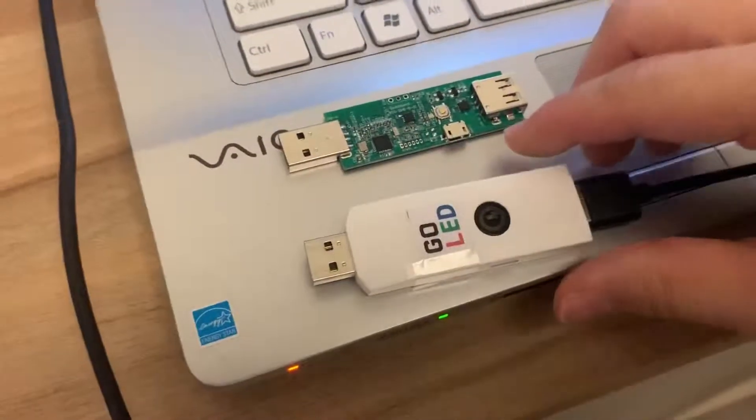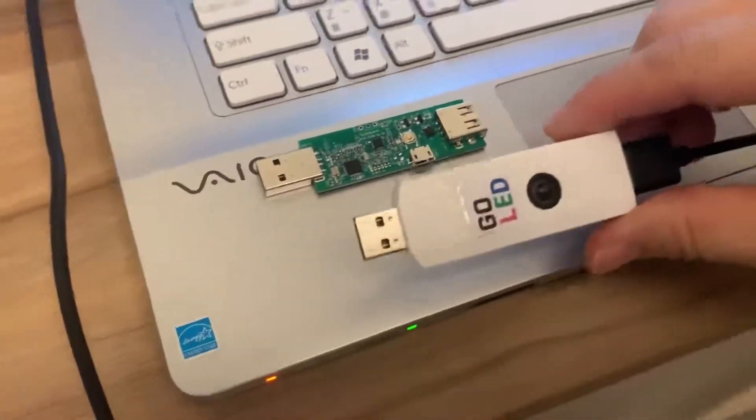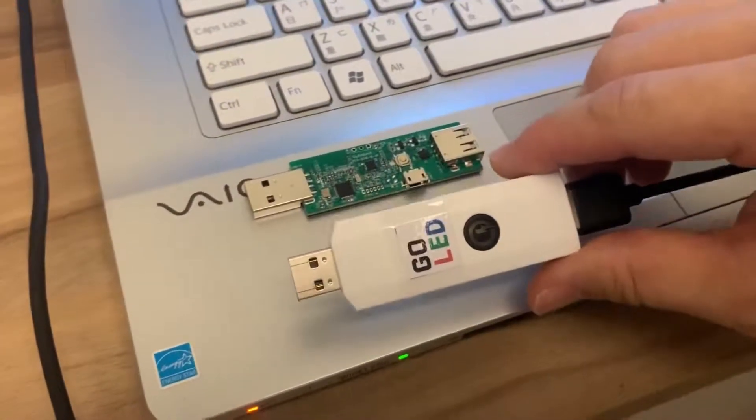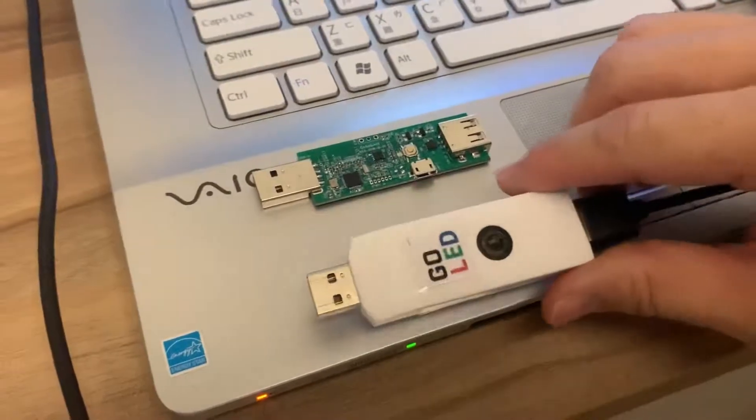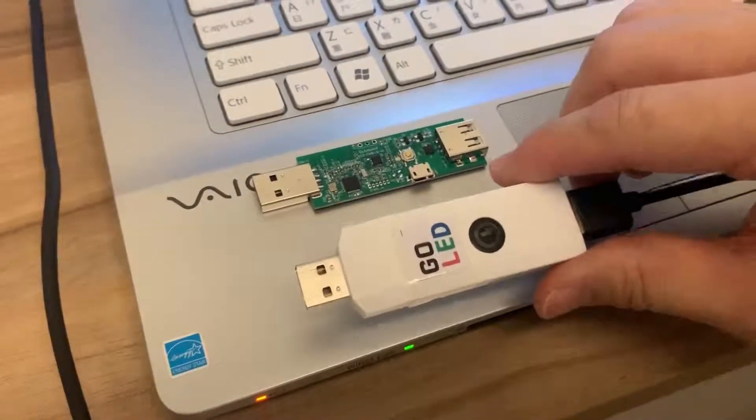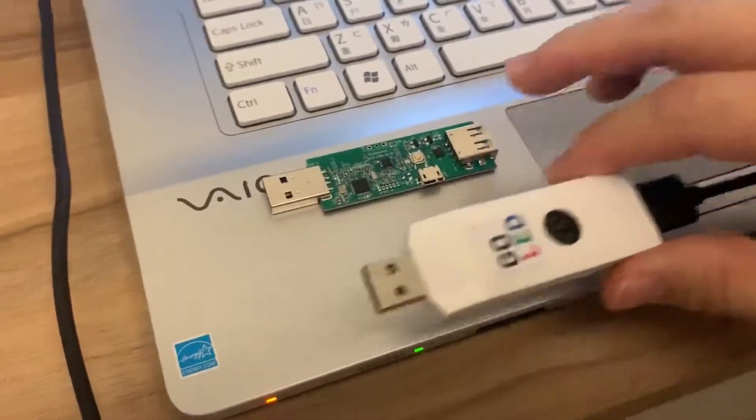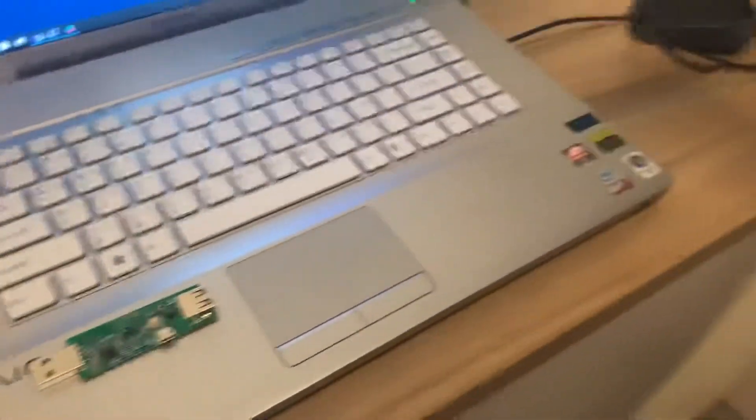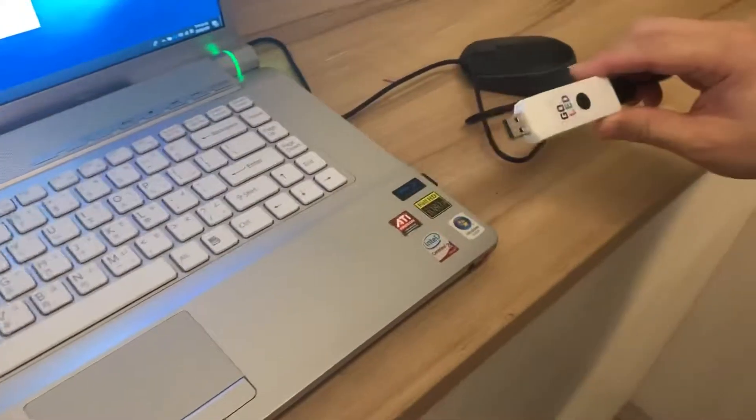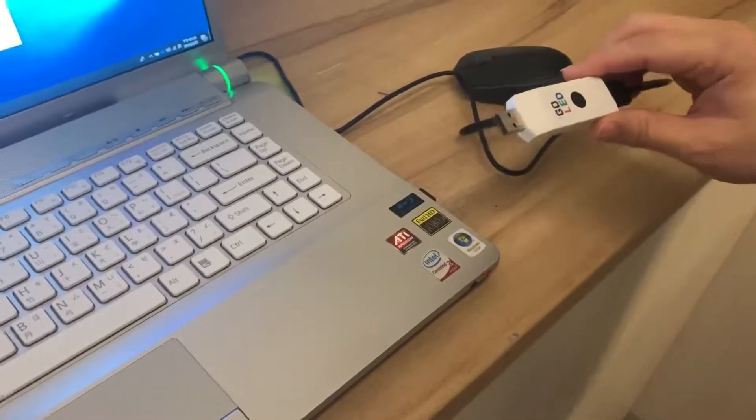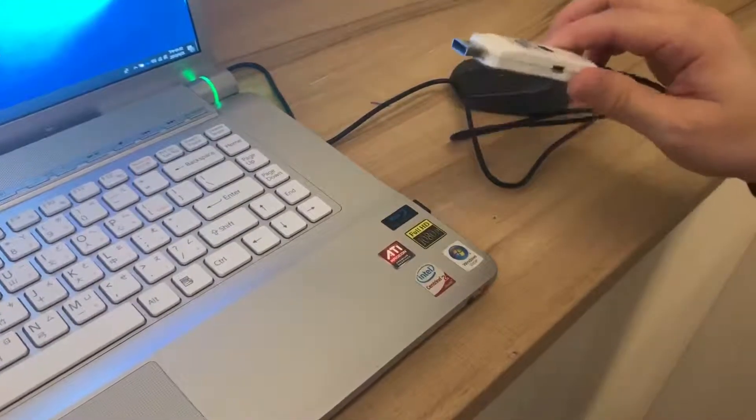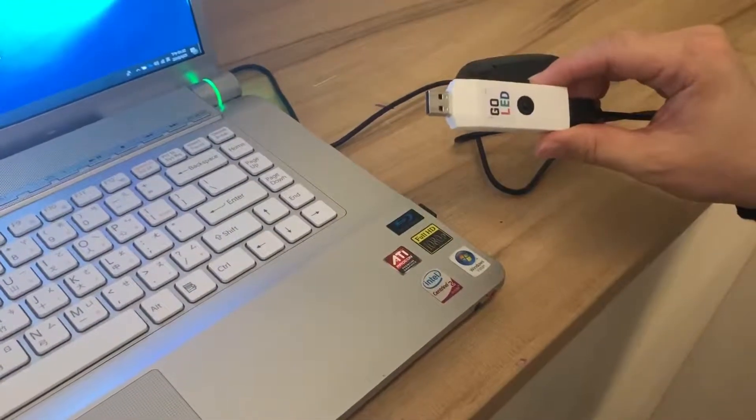Hi! Today we want to demo the HD3 GoLED. The PCB is like this, and using it is very easy. Just plug it into USB power and the GoLED will work.